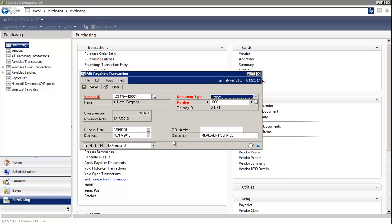This window is used to change the Discount Date, Due Date, PO Number field, Description field for posted transactions.